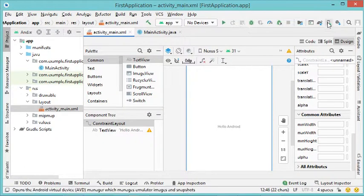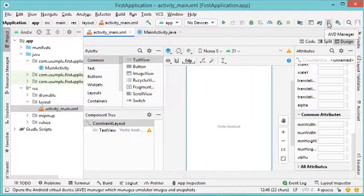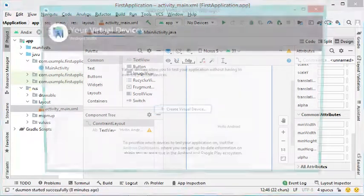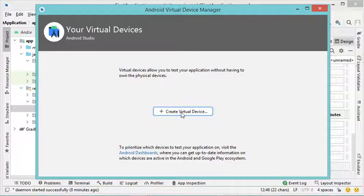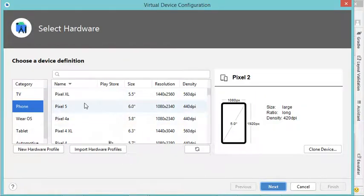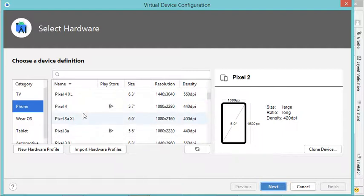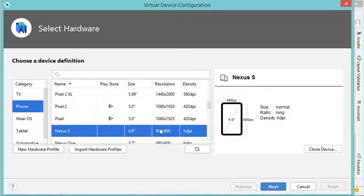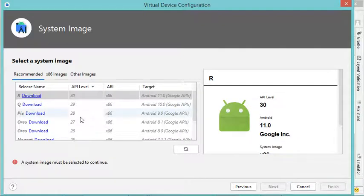Now it is necessary to create a virtual device, which allows us to test the application on the computer. Let's click on the AVD Manager button — Android Virtual Device Manager. Then click Create Virtual Device. In this window we can select the resolution we want; I will select Nexus S which has a smaller resolution that fits well with my computer, then click Next.